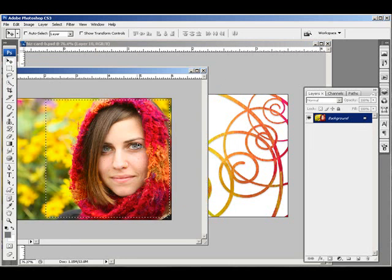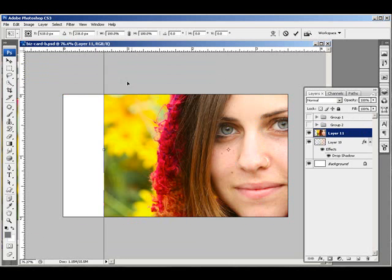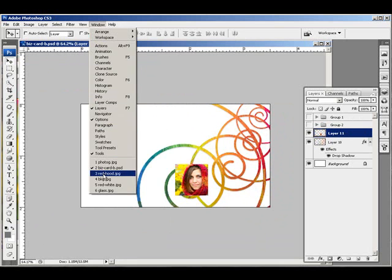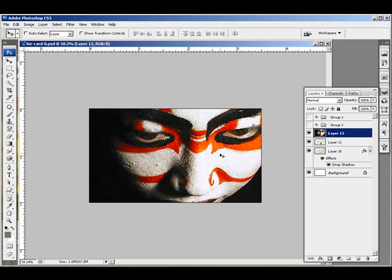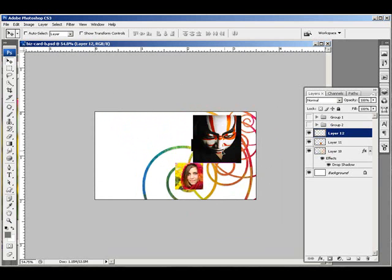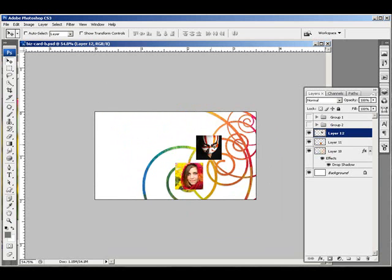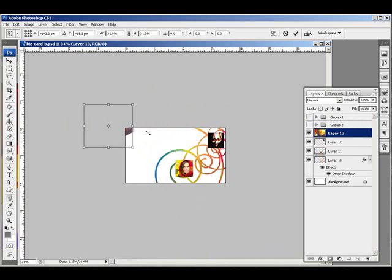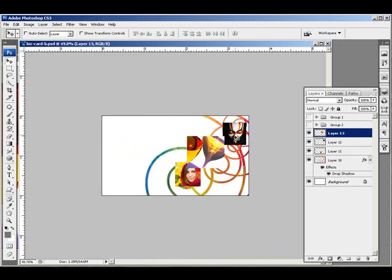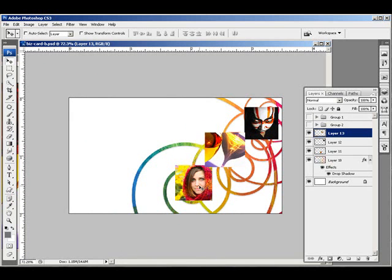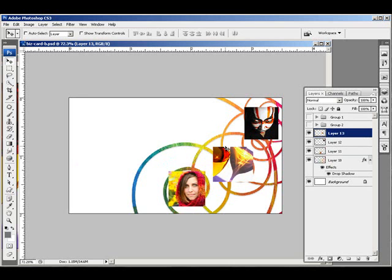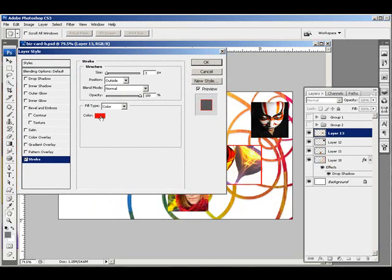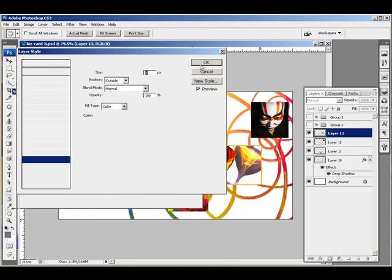And it's time to bring in some images, which I'm just taking a square section from. I'm going to give these a stroke and just change the color by sampling it from the background element.